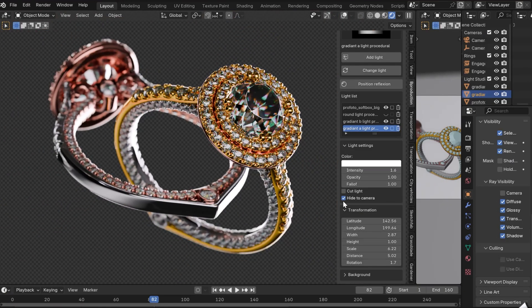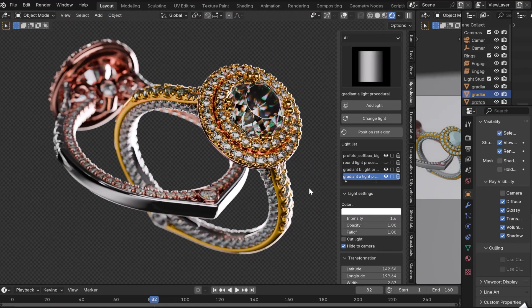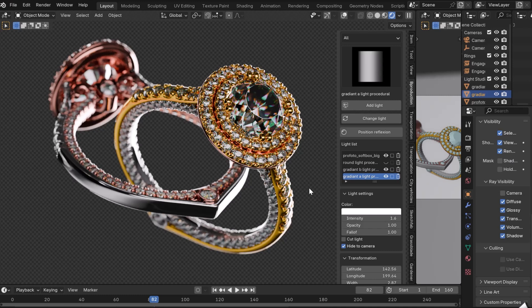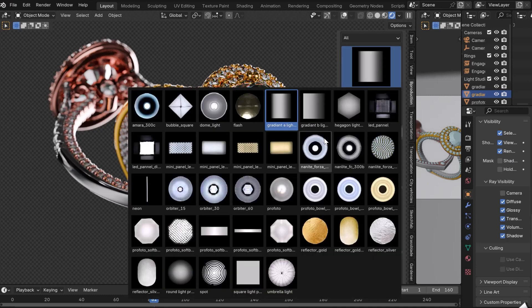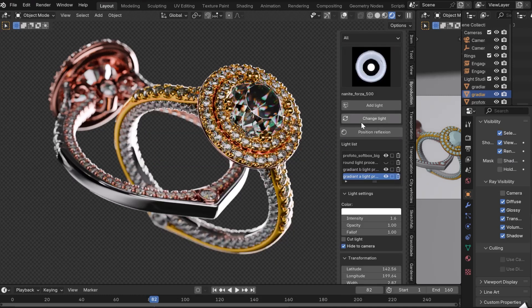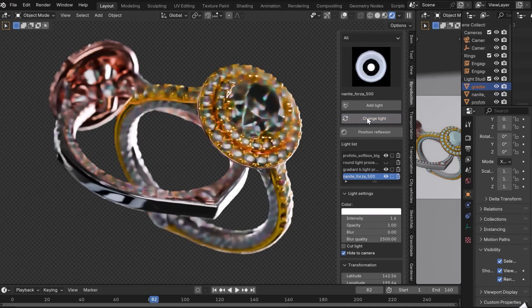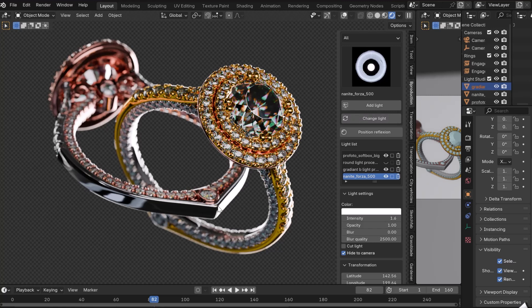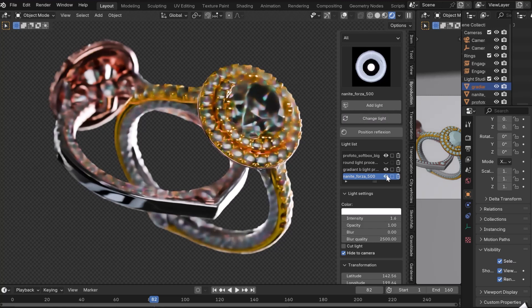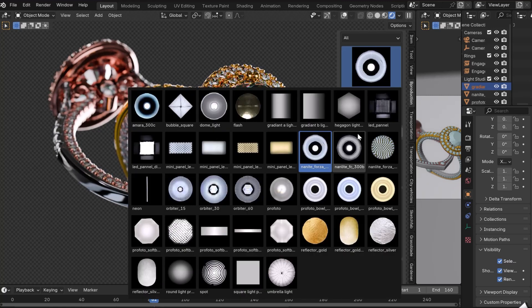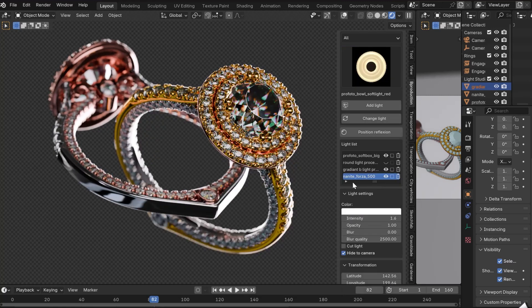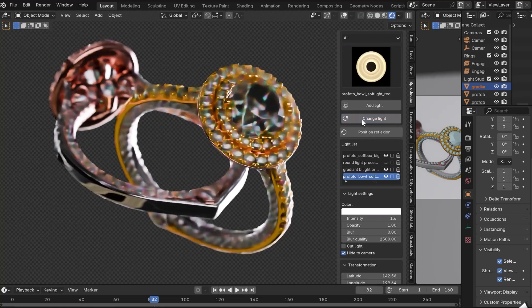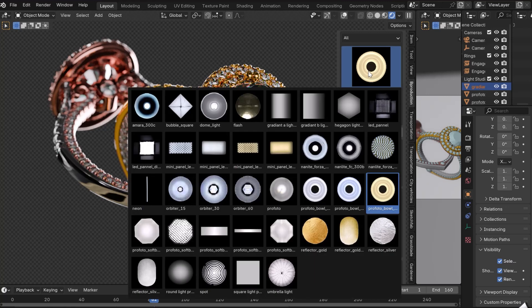Another incredible feature is the Change Light button. First select your light from the list, then choose a new lamp. Click on Change Light and the lamp changes automatically. This lets you test all kinds of reflections on your objects very quickly.